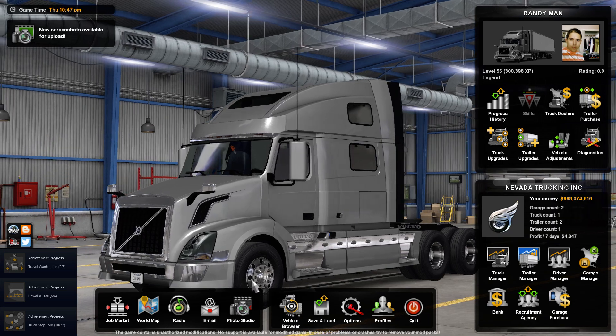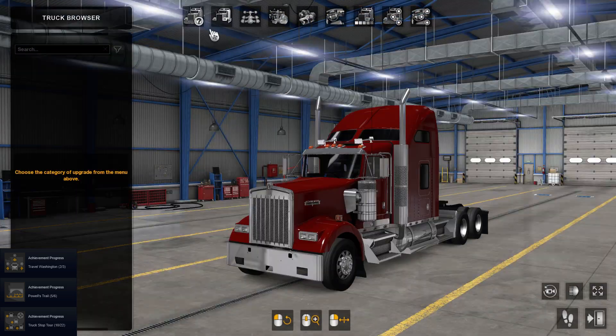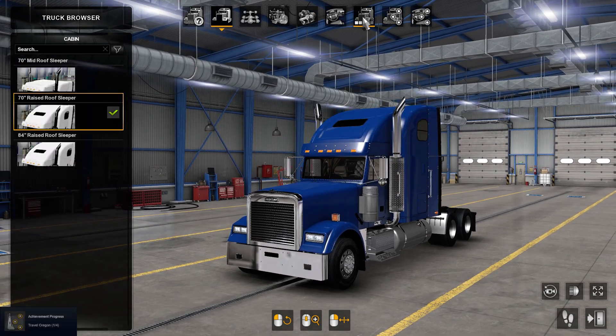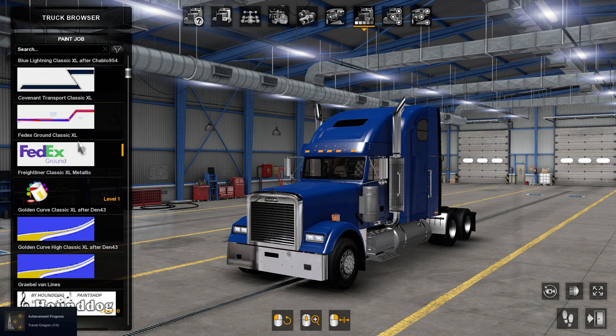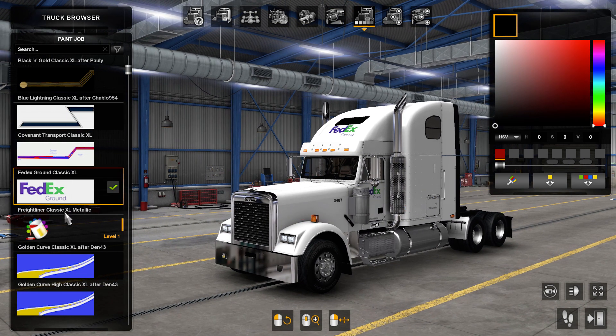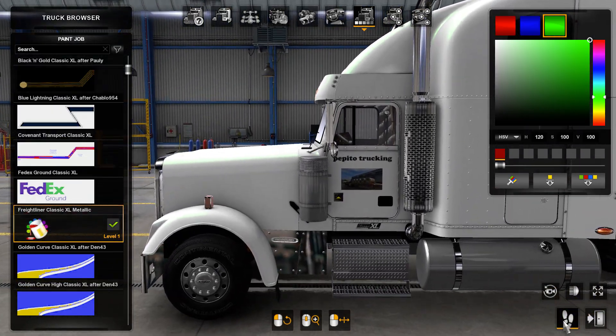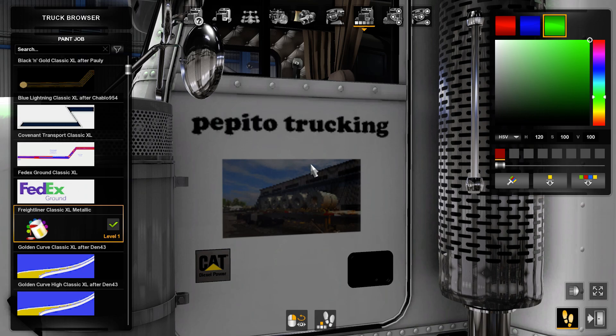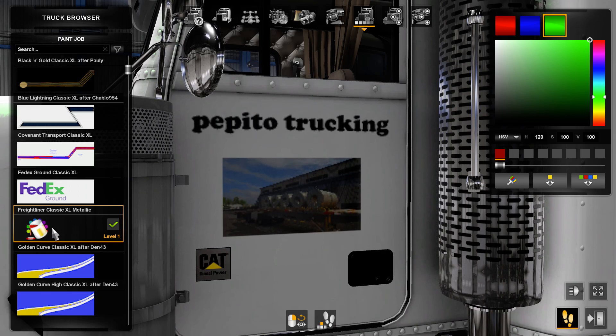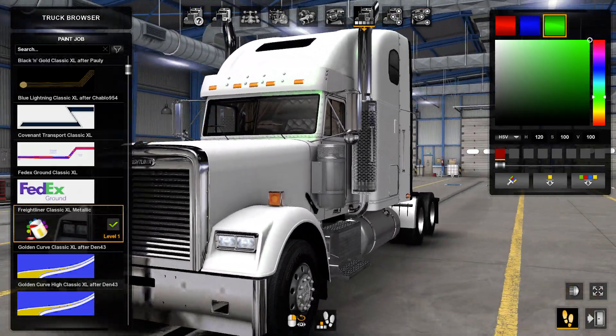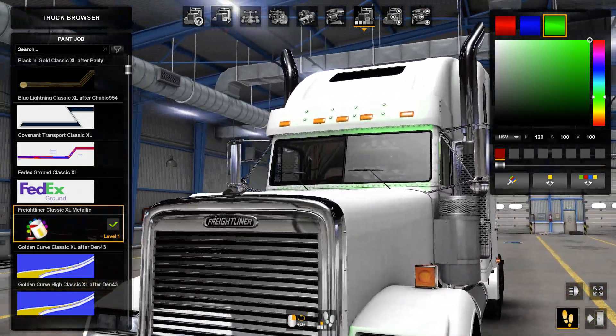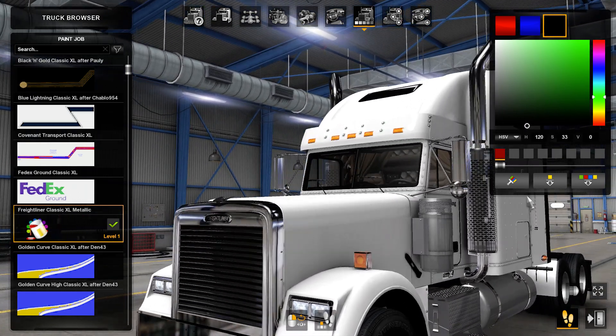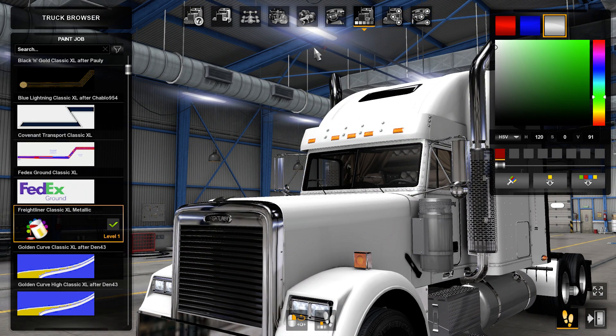Alright, so let's check out if it worked. Let's look for it. Here it is, look, it worked! Right there, Pepito Trucking in the FC Classic XL metallic. So that's how it works. That's just metallic, it works like that.